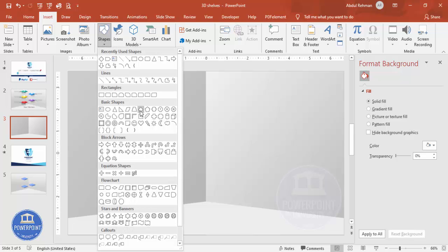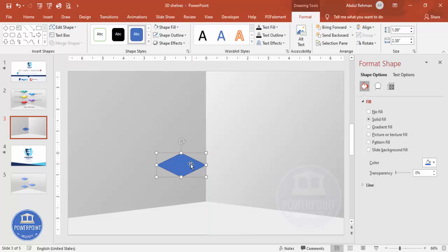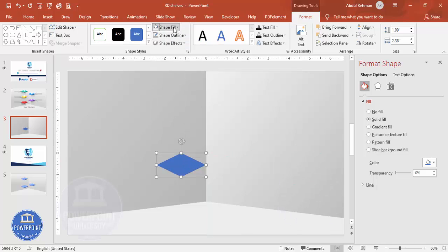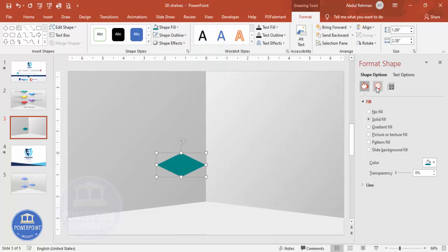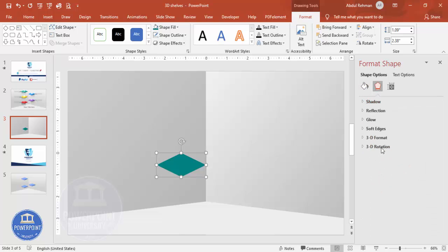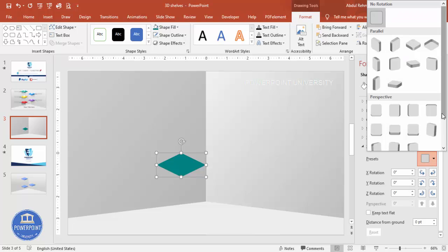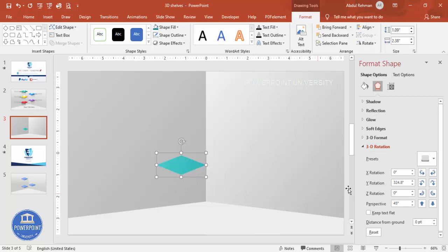From Basic Shapes, select the Diamond shape and draw it to roughly the size you need. Set shape outline to no outline and give it a fill color of your choice. Then go to Effects > 3D Rotation, open the presets, and choose 'Perspective: Relaxed Moderately'.